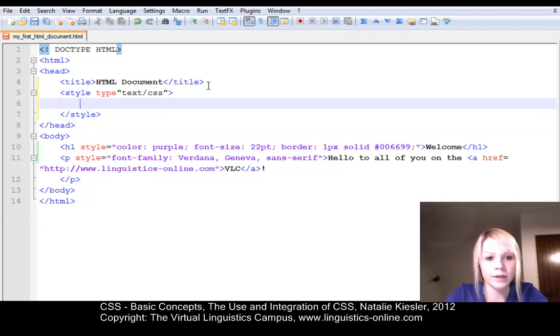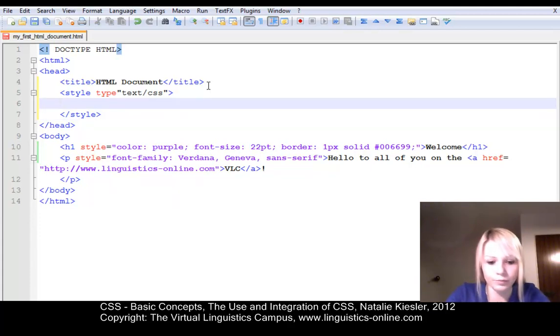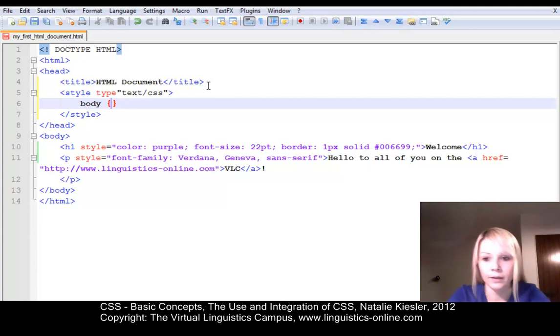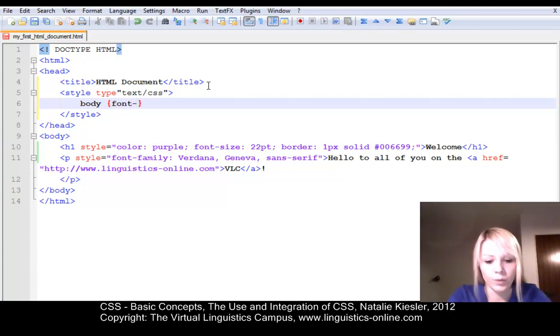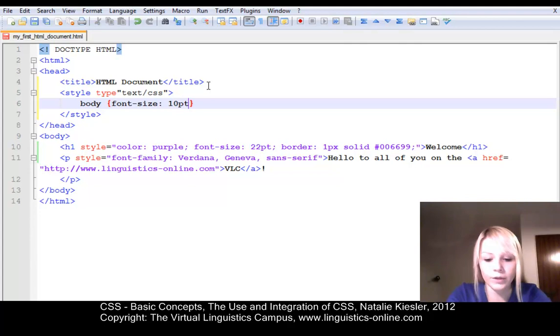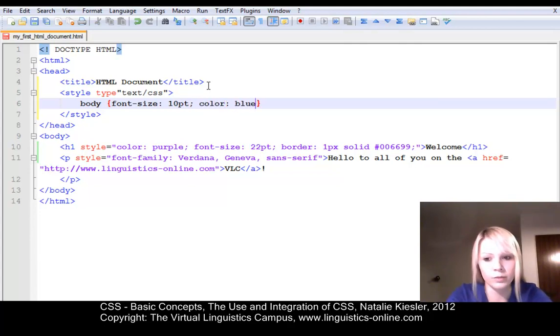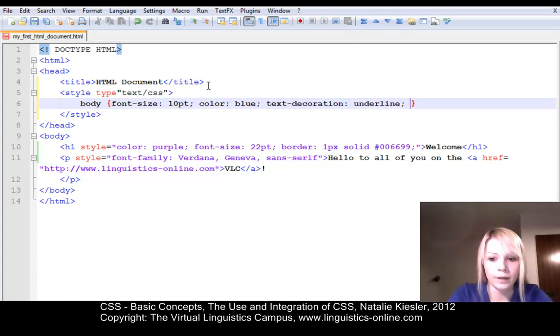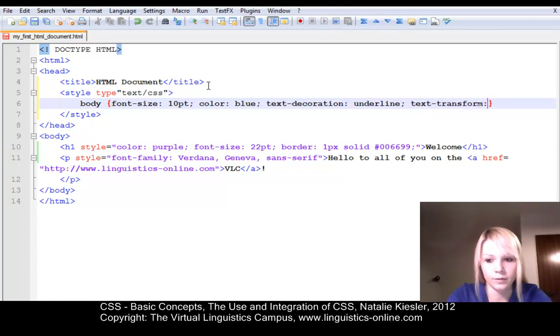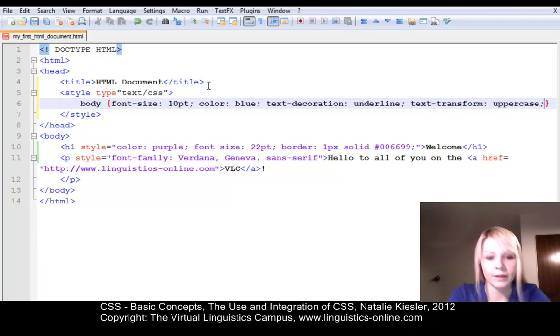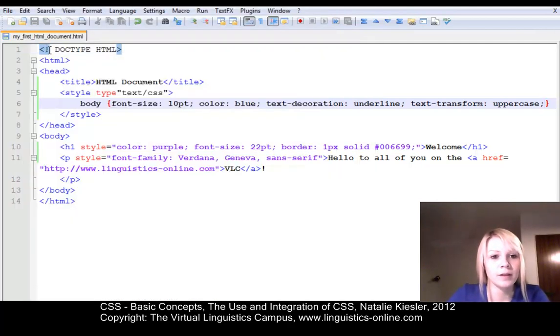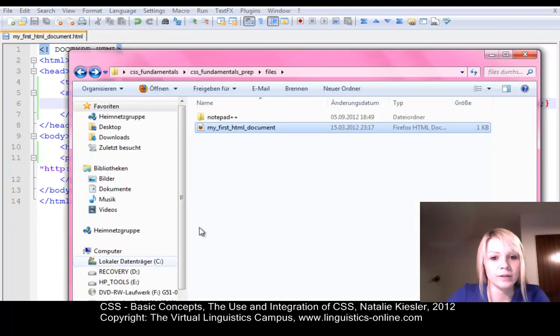And within the style tag, you can apply the regular CSS syntax. We have our selector. We want to change the body. We use the curly brackets. And in there, we write our properties with their values. I want to change the font size for now to 10 points. I want to change the color to blue. The text decoration is supposed to be underlined. And I want a text transformation because I want everything to be displayed in uppercase. So let's save our document again and open it in the browser.